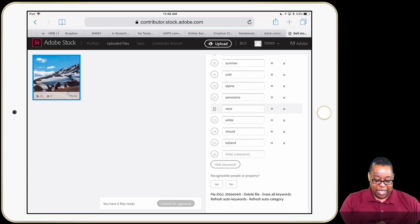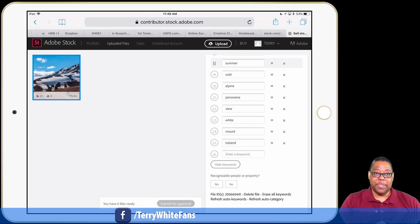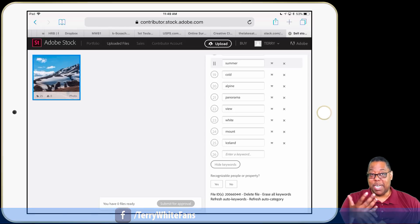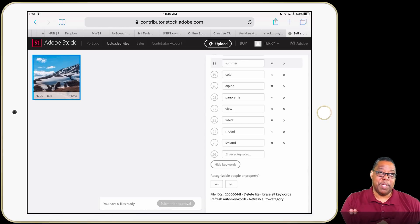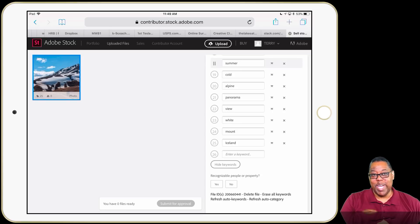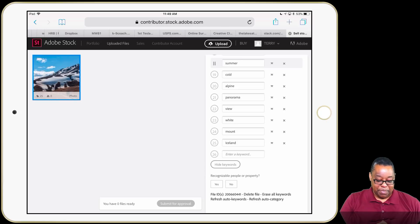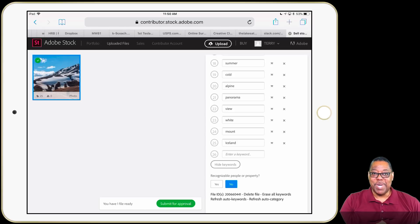I've got the keywords in the right order, the title in, and categories chosen. The last thing is whether there are any recognizable people or property. I don't know those people — they have their backs to us — so I can't recognize who they are anyway, I'll say no. But if you're doing portrait photography with recognizable people, you'd have to say yes and upload model releases. There's even a digital way to do that on mobile — you can upload a JPEG of your model release, or use Adobe Sign to send it out for signing.